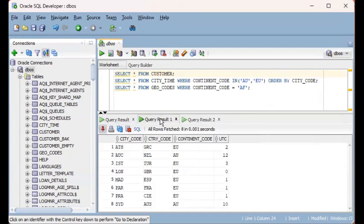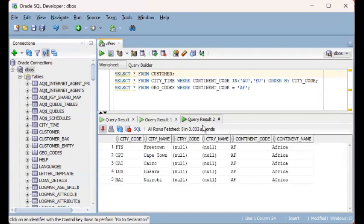If I click on the second one, it took SQL Developer 0.001. And here's 0.002.